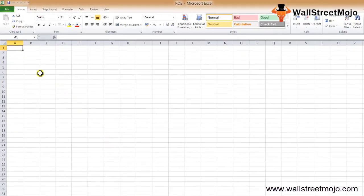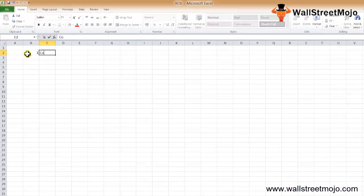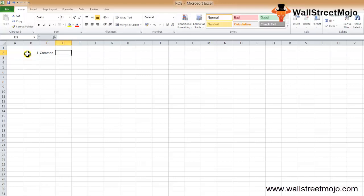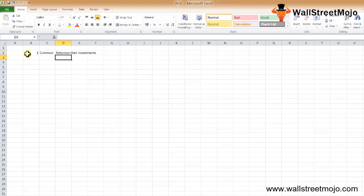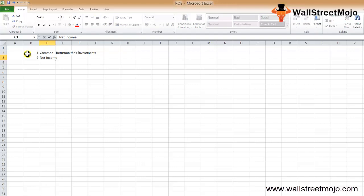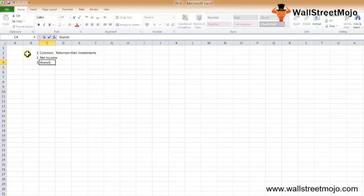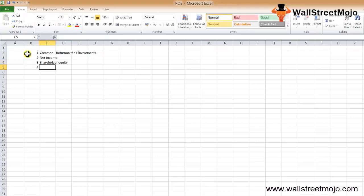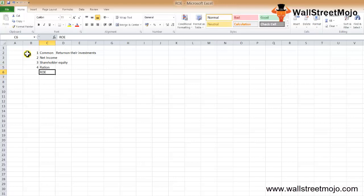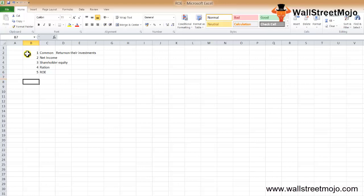The return on equity formula is one of the most common finance formulas that shareholders use to find the return on their investments. Let's say they have invested in a company. They will look at the net income of the company for the year and also look at the shareholders equity at the same time. They will compare the two to come up with the ratio which we call ROE, return on equity.